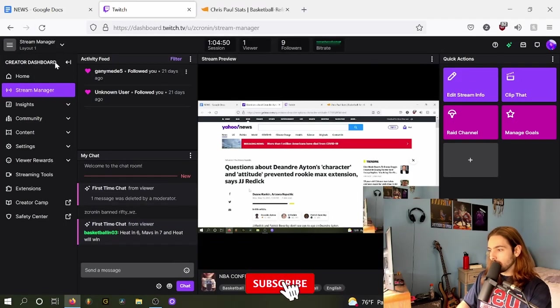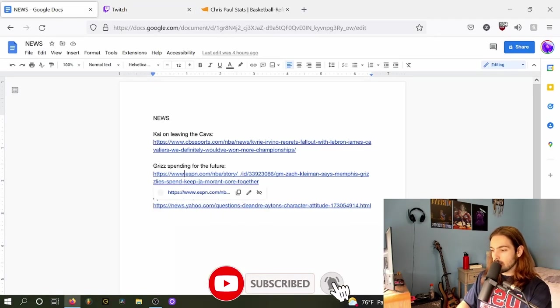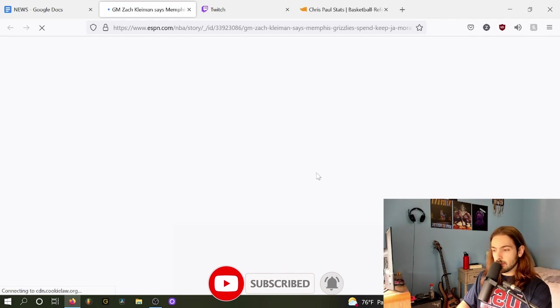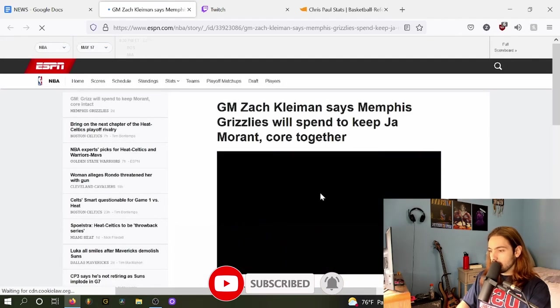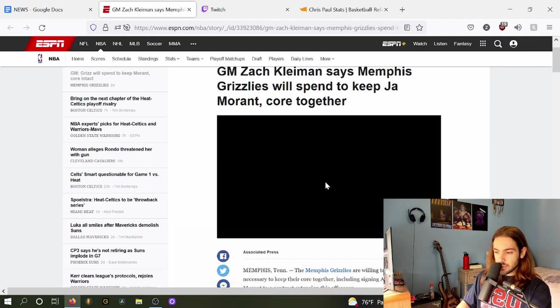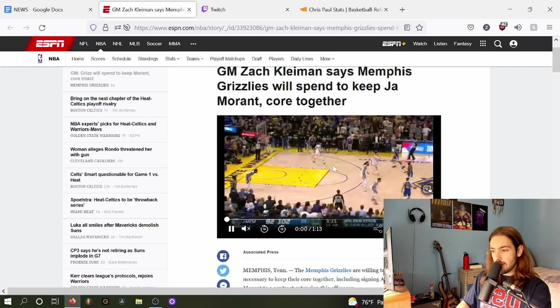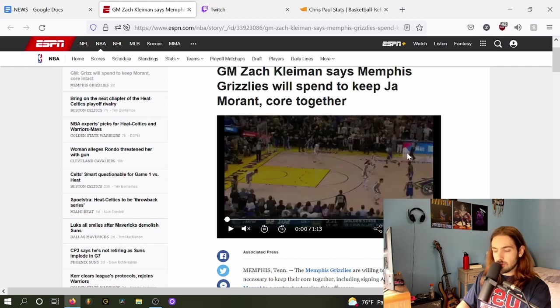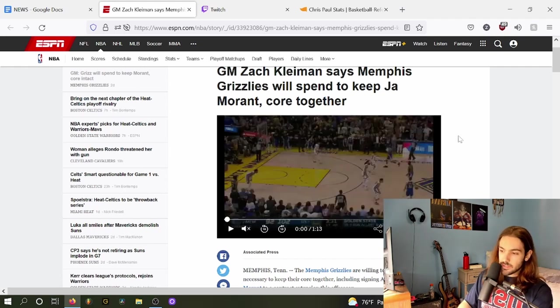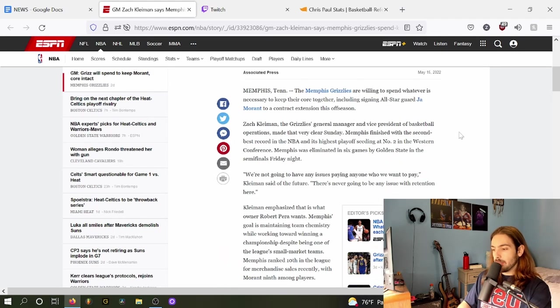Now, speaking of money, there is a team who allegedly wants to spend to keep their future together. That is the Memphis Grizzlies. Fellow Zach Kleiman says that Memphis will spend to keep Ja and the core together.